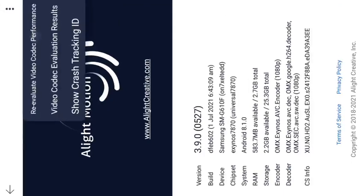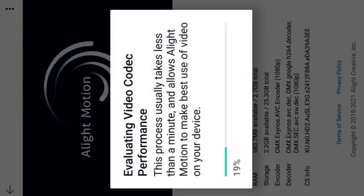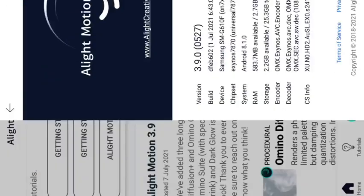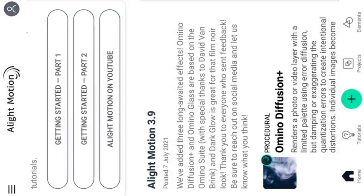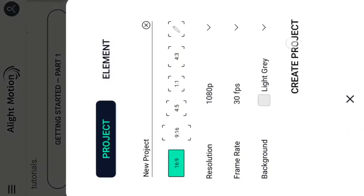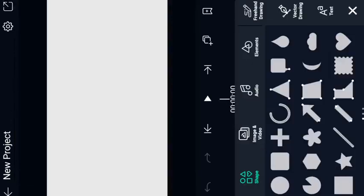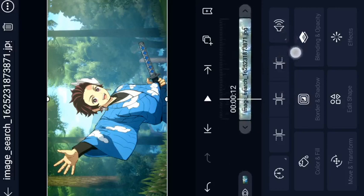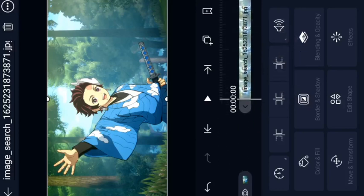Now I will show you the real Alight Motion. If you want to import or export, I will tell you how. We will import and then create the project using the plus icon. We will make image changes in the interface — we will add an image and see the effect.